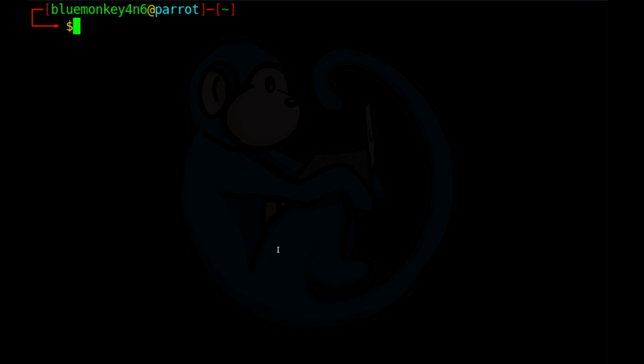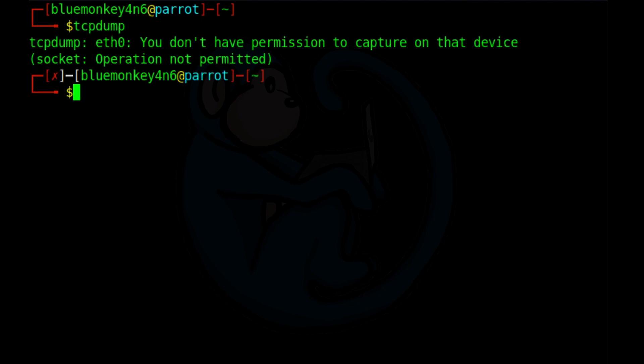Once you're ready, just type tcpdump. We'll get an error that tells us that we don't have the permission to capture on that device. Basically, we need to use sudo to run tcpdump as root, because this is now going out to a device which needs administrator privileges.